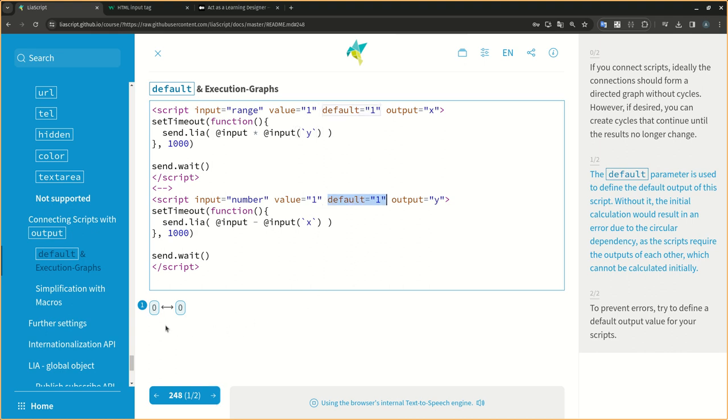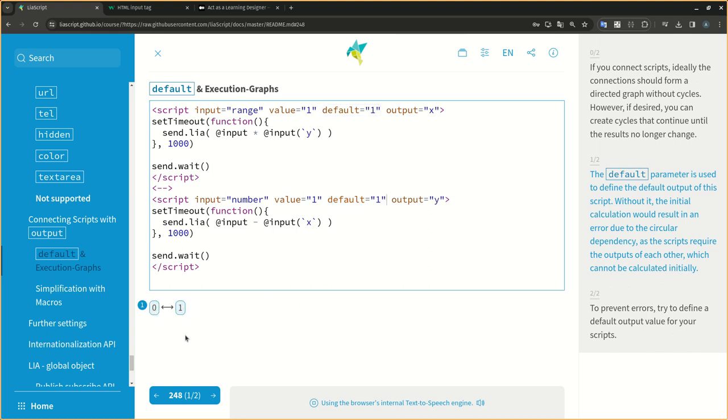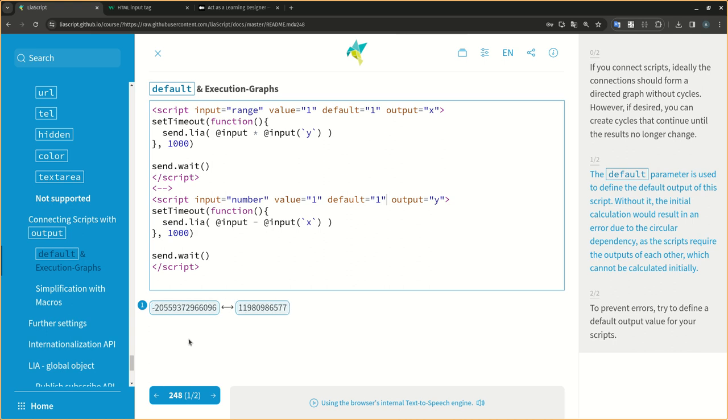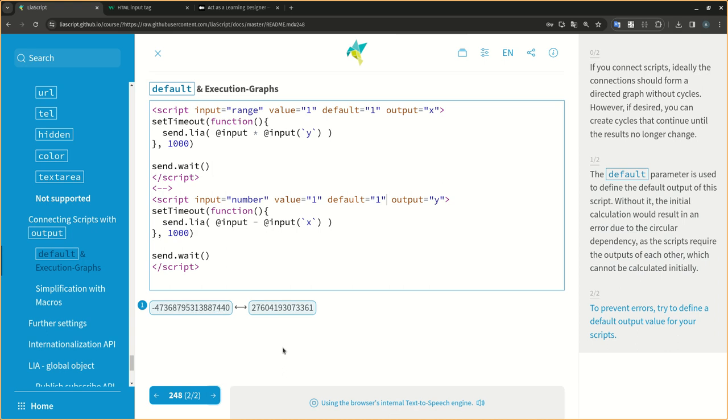The default parameter is used to define the default output of this script. Without it, the initial calculation would result in an error due to the circular dependency, as the scripts require the outputs of each other, which cannot be calculated initially. To prevent errors, try to define a default output value for your scripts.